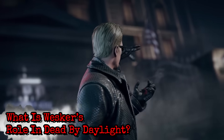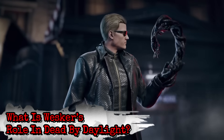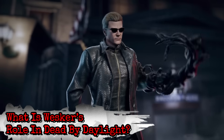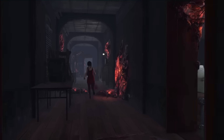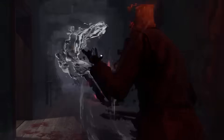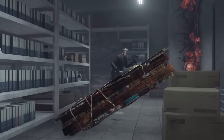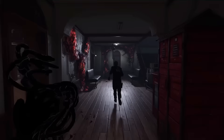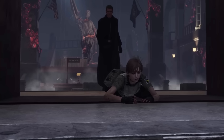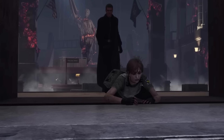What is Wesker's role in Dead by Daylight? In Dead by Daylight, Albert Wesker is introduced as the Mastermind, a playable killer in the Project W chapter. He has been pulled into the entity as his ruthless approach is perfectly in sync with their plans. But unlike others, Wesker wants to spread the virus and trim out the weak.